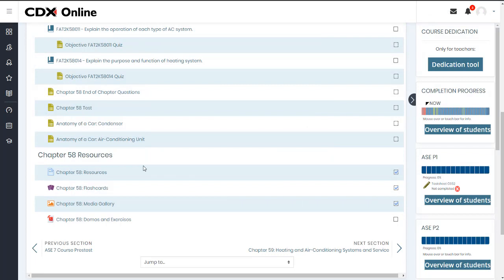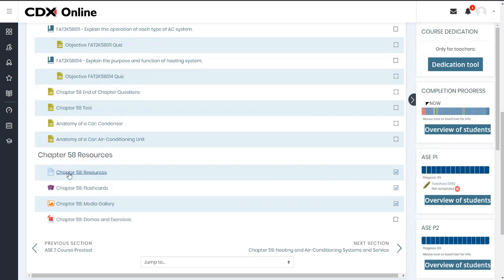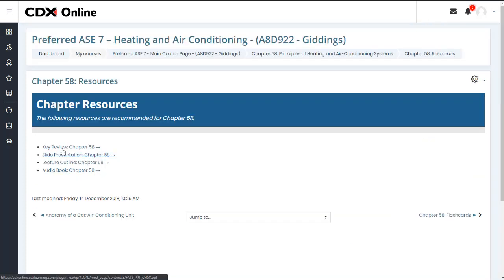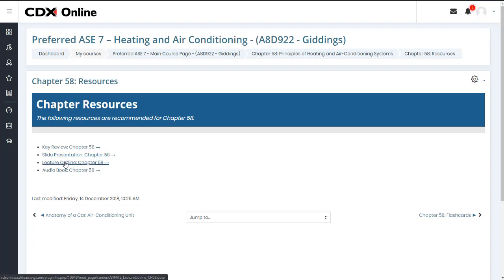Additional resources to support the chapter are found at the bottom of the page under the Resources header. These include downloadable keyword review, PowerPoint presentation, a lecture outline, and also an audiobook file, which is going to be a recorded reading of that chapter.